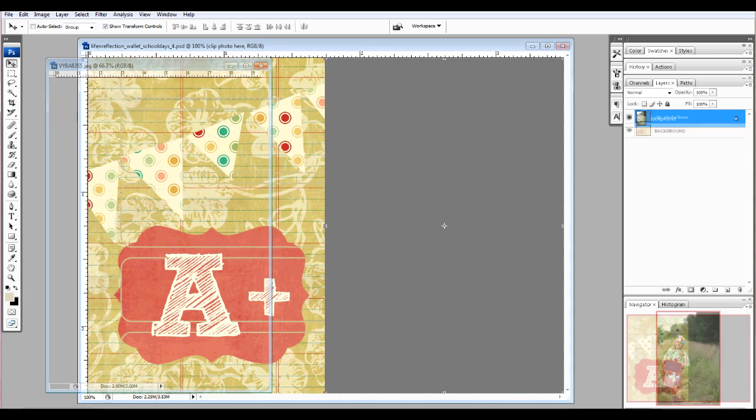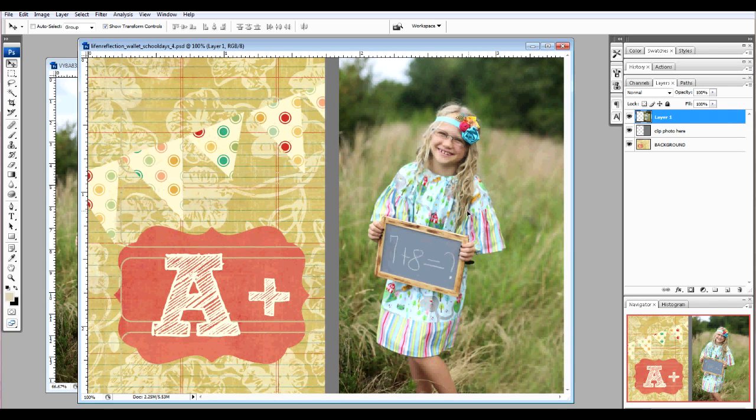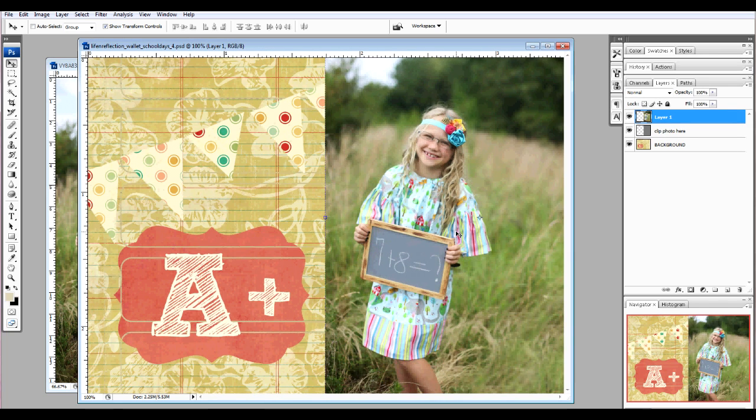Open up your photo, select the Move tool, and drag your photo over this layer. Position it, and then we'll create a clipping mask.